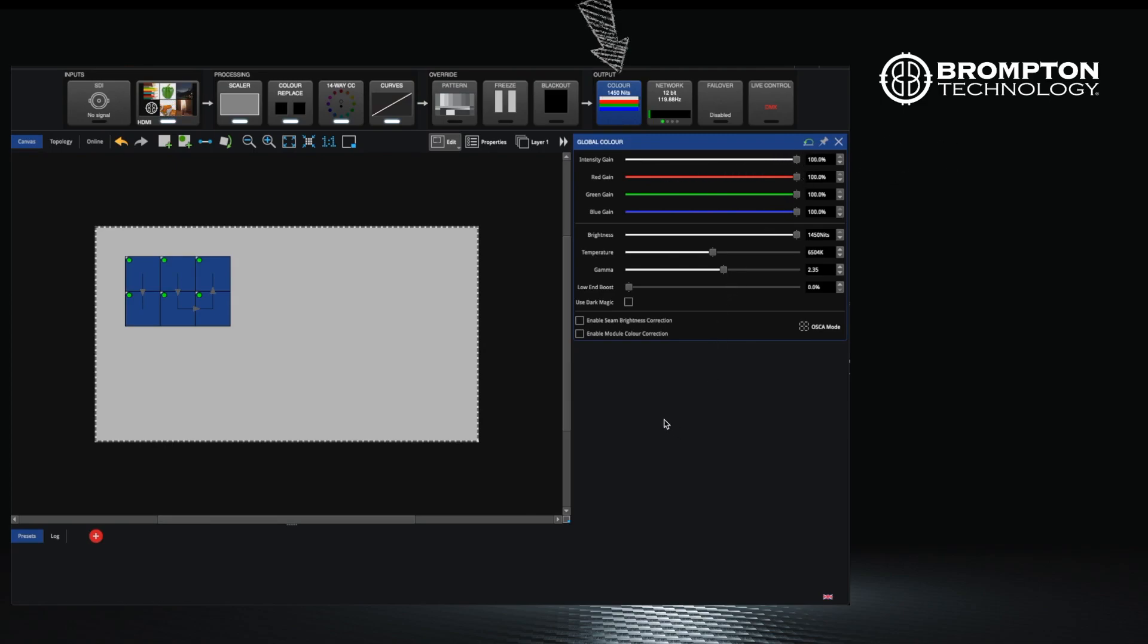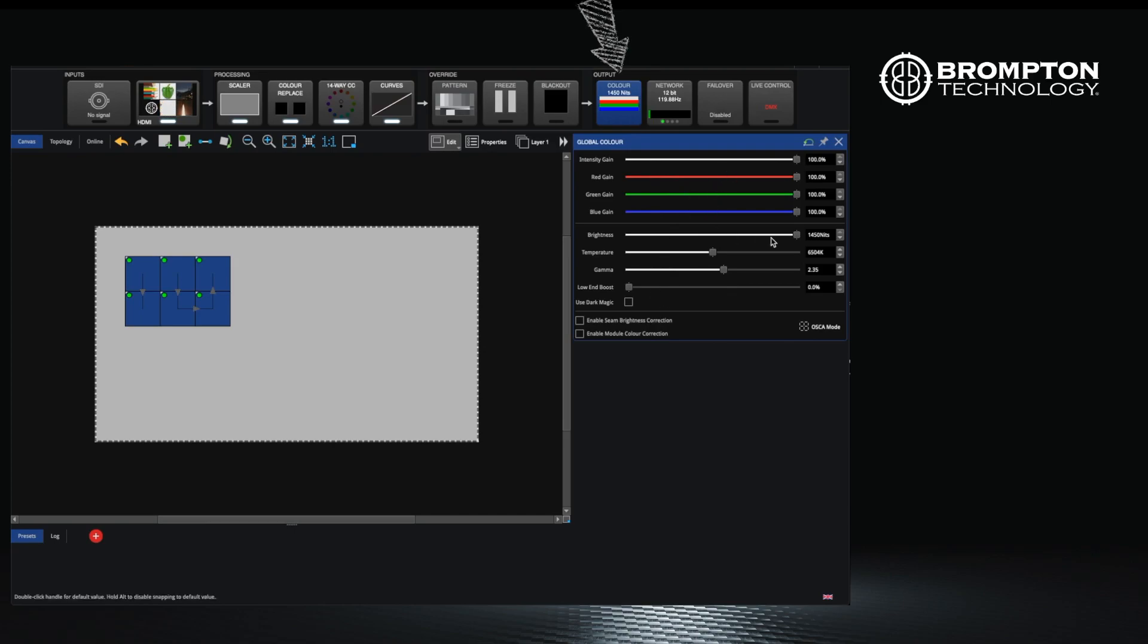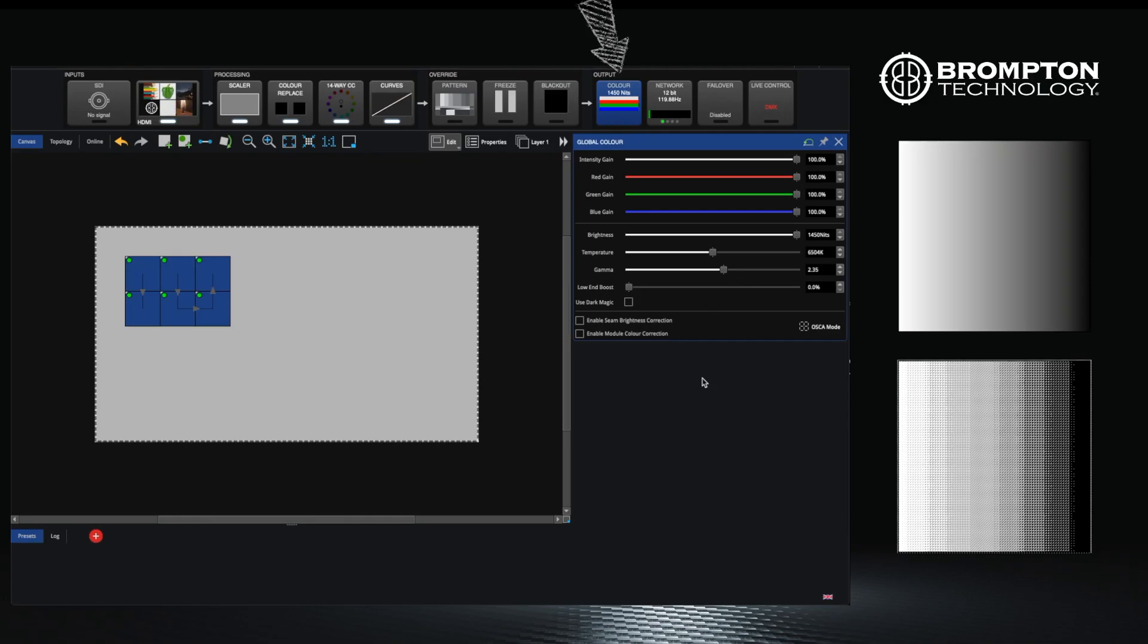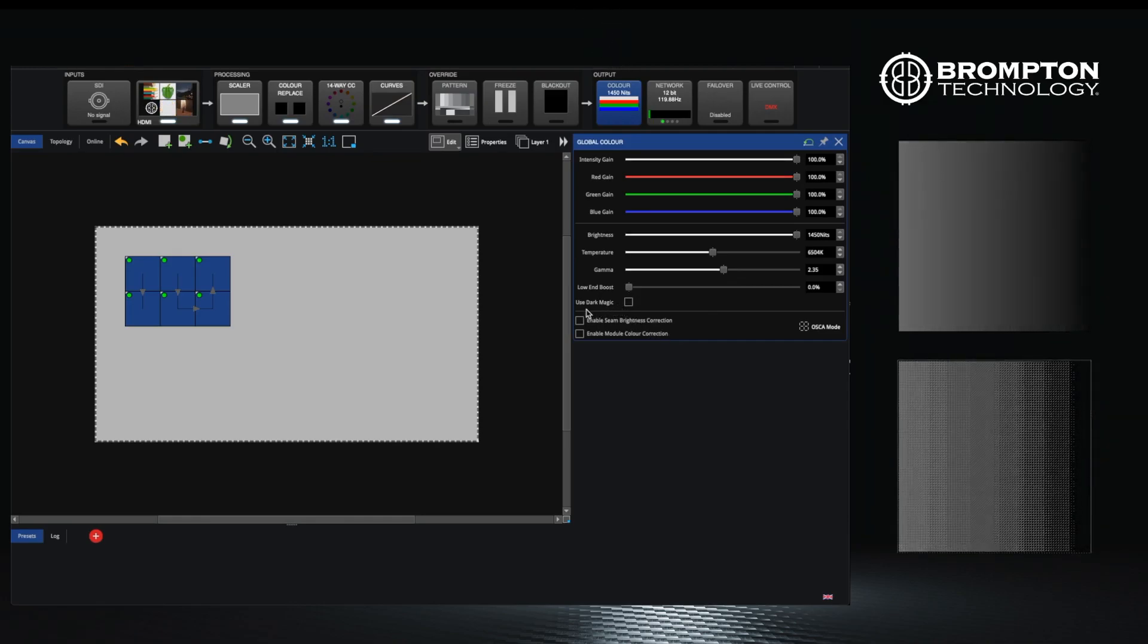Knowing when to use each one is important for getting the best low brightness performance. You should always set the brightness to the maximum that you would require for your show and then use the intensity gain to adjust during live performance. Just using the intensity gain slider will make you more susceptible to banding. We will cover this when we look at dark magic.